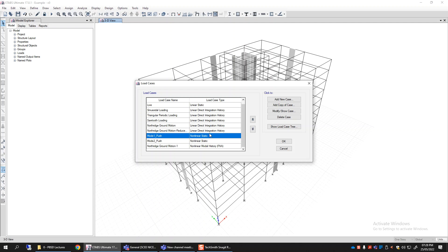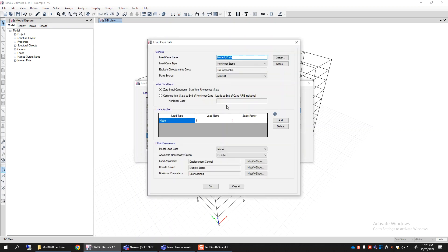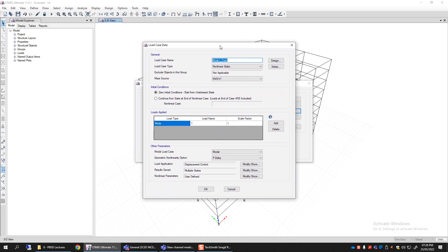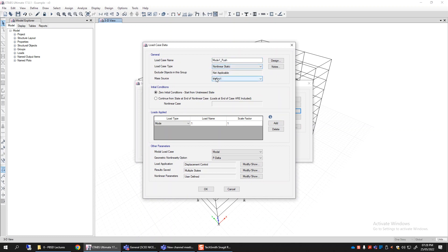This is called non-linear static analysis. Let me click on this particular case and modify it to show you how a non-linear static or pushover load case may look. You have to select the non-linear static load case type, set mass source, and choose zero initial conditions or start at the end of a previous non-linear case. Let's use zero initial conditions for simplicity. The pushover load pattern applied along the height may be a user-defined load pattern.